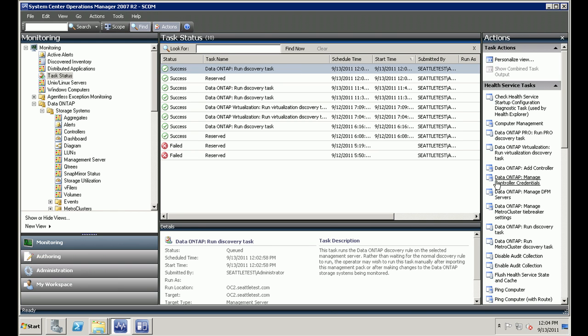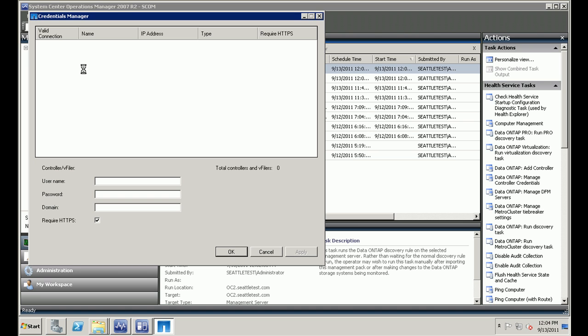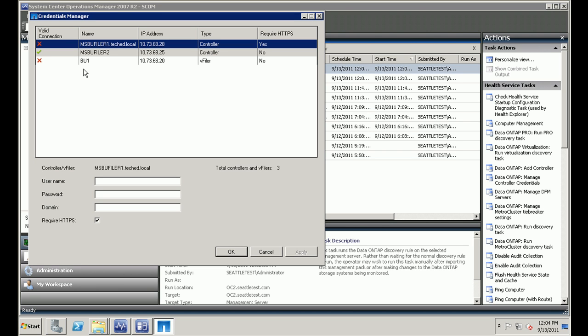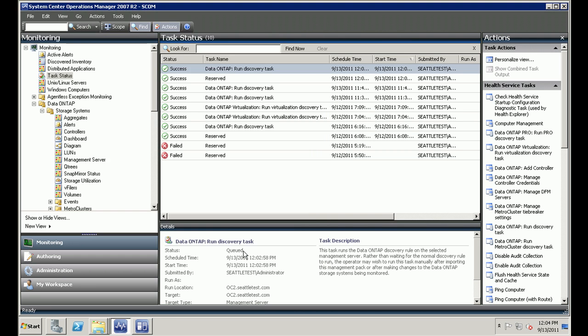Now that the storage controller is added, we need to go and manage the credentials for the controller. So there you see the file one added there, but then it's not a valid connection because the credentials are not right. So let's go and add the username and password. This does not require HTTPS, so I'm going to uncheck that. Click on apply and OK. So once this is done, my controller will be added.